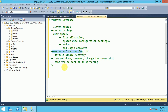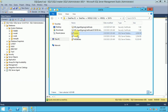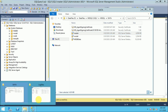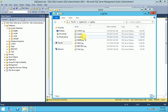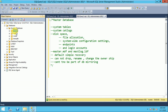The master database MDF file name is master.mdf and the log file name is mastlog.ldf. We can see the master.mdf data file and the mastlog.ldf log file.